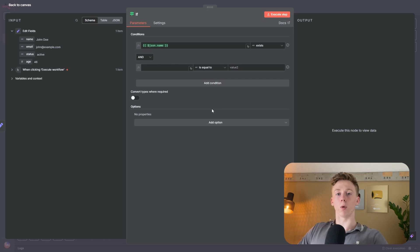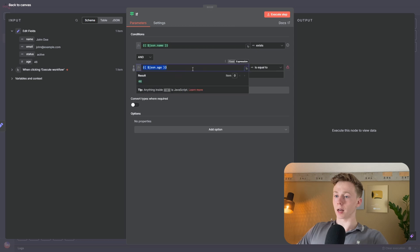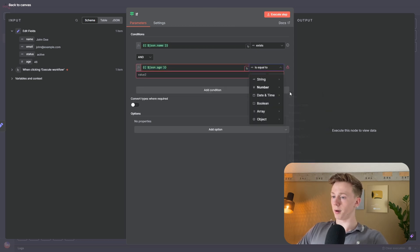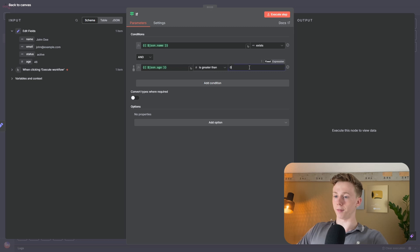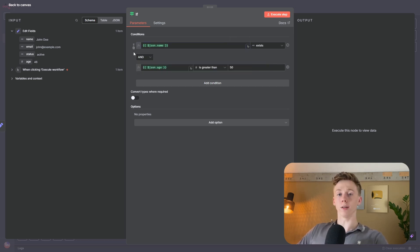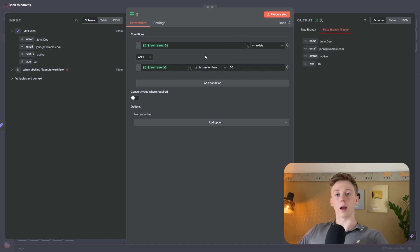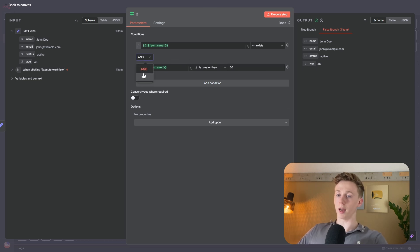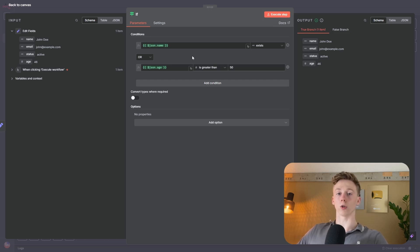Here's a final demonstration: I'll pick age as a number and set the condition 'is greater than 50.' This should be false because the number is 46. The top condition — John Doe exists — should be true. Because I've used the AND operator, running the node results in false, since only one condition was true. When I switch it to OR, only one expression needs to be true, and now it goes to the true branch because the top condition is true while the bottom is false.